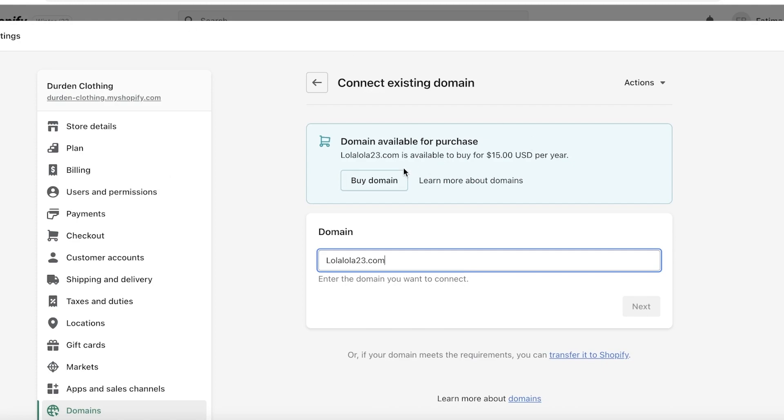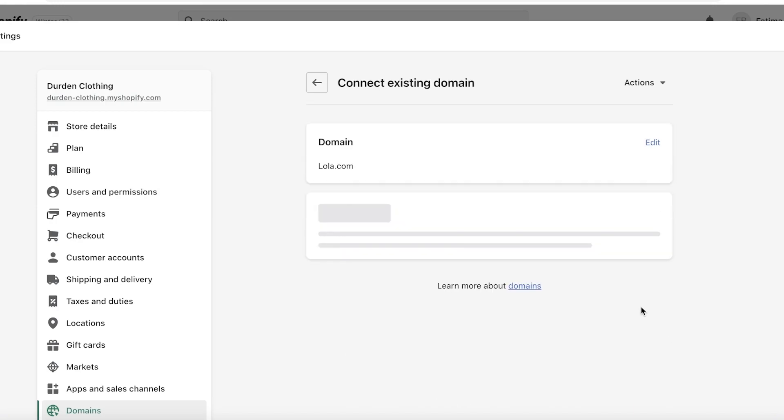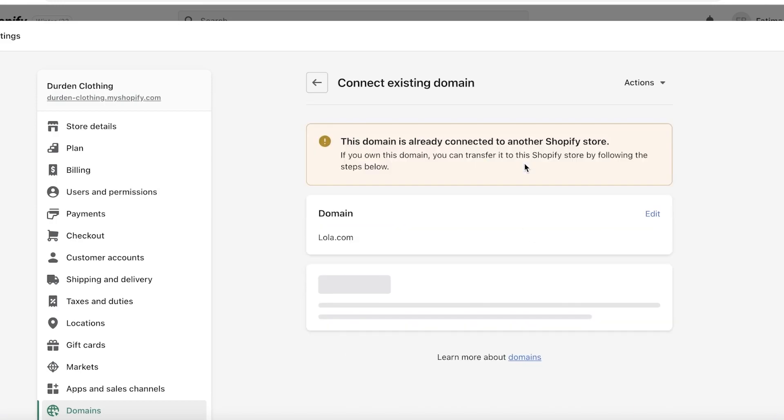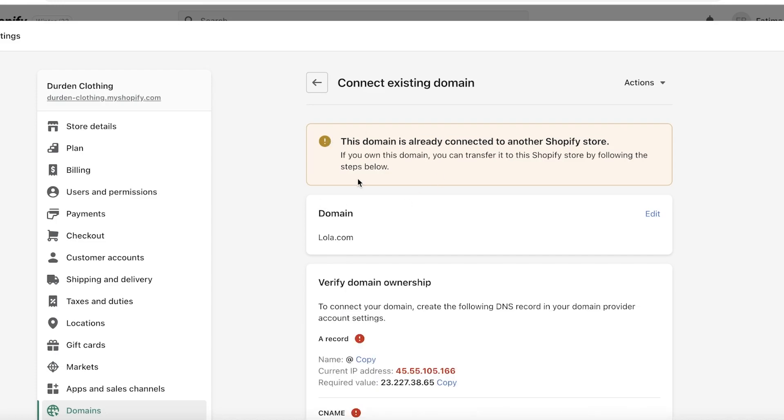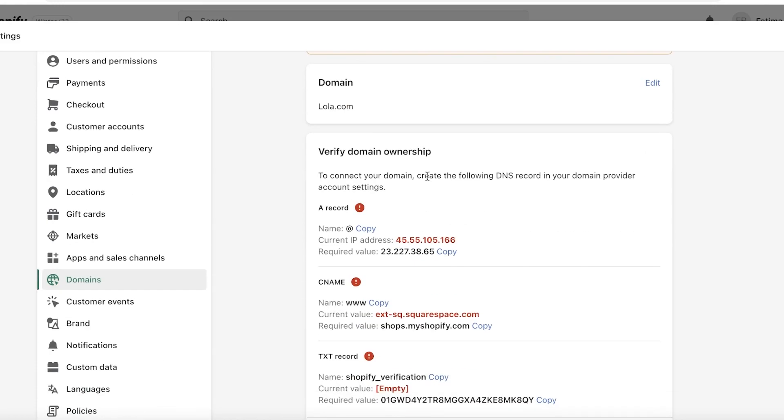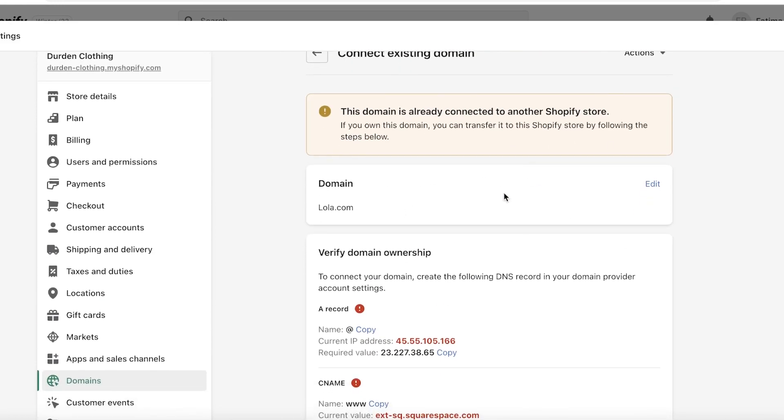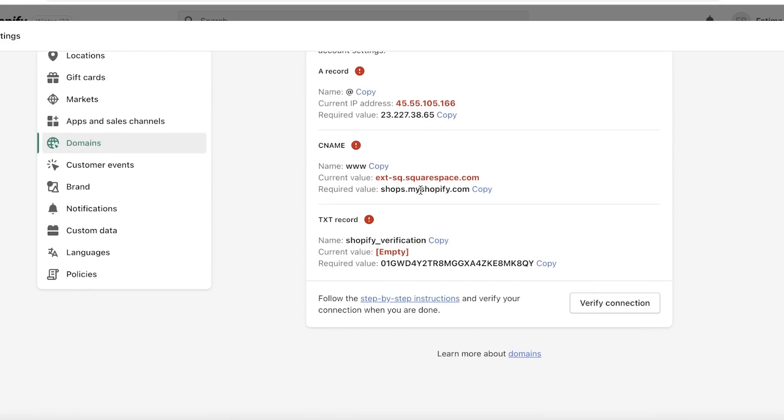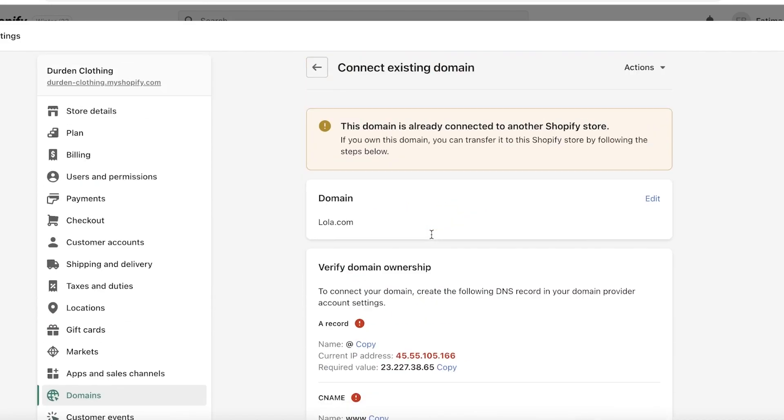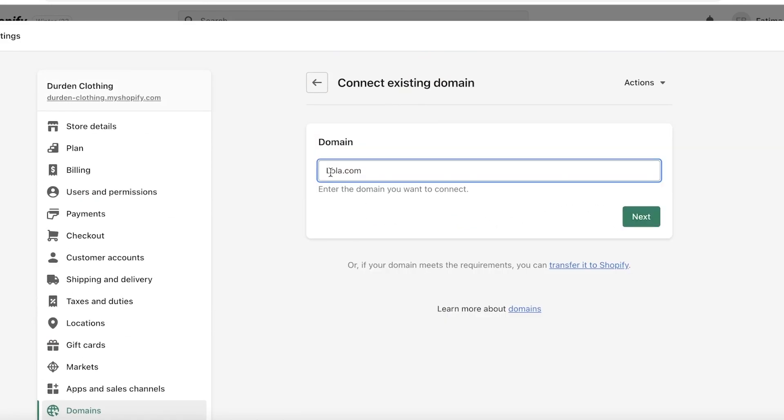You guys can see this is available for purchase. Now I'm going to show you guys if it wasn't available for purchase. If you have a domain name, you can see this is already connected to another Shopify store and you will be able to see the domain ownership as well.